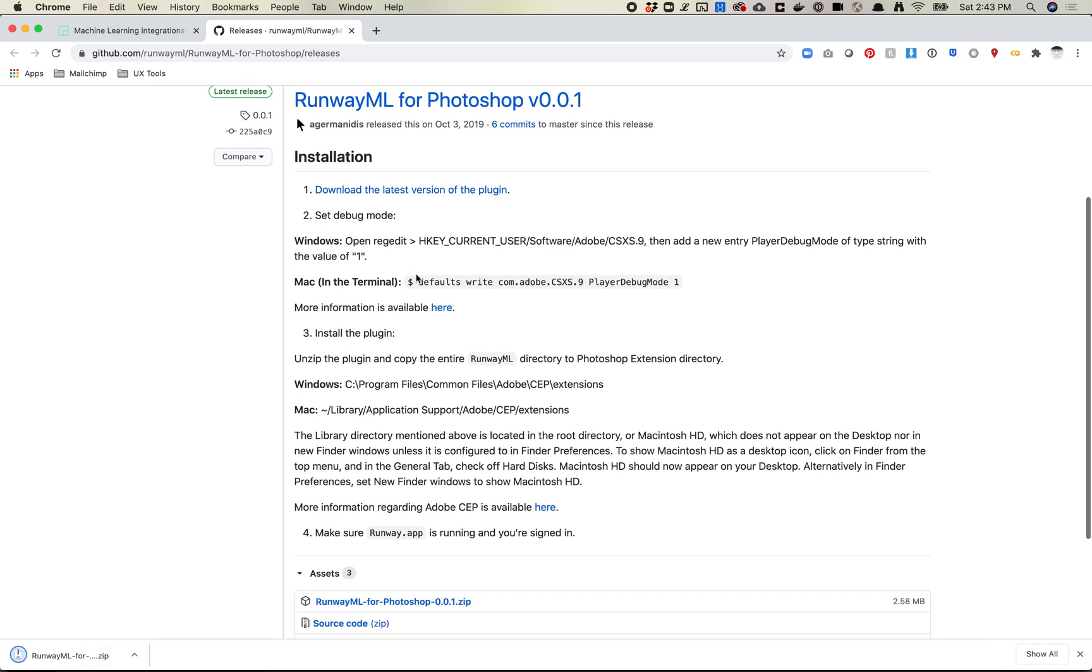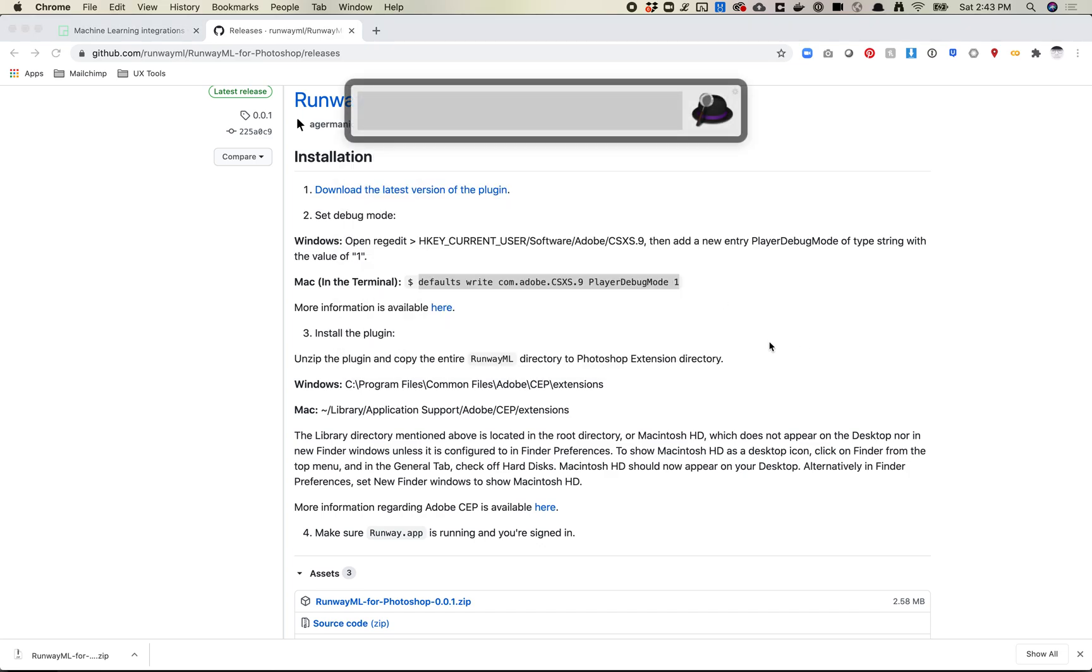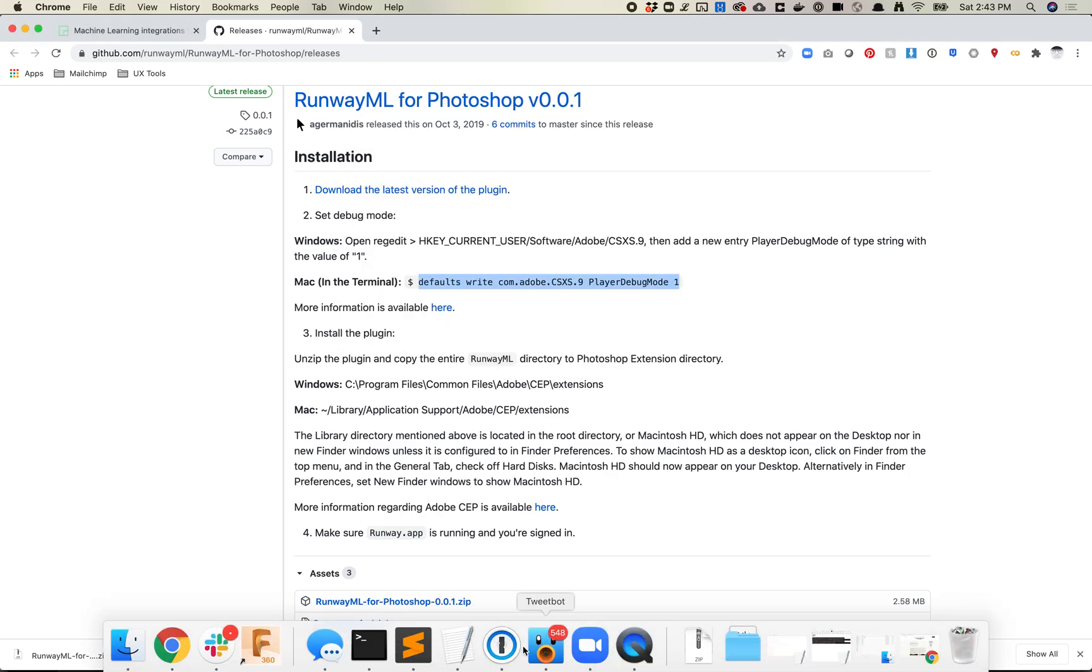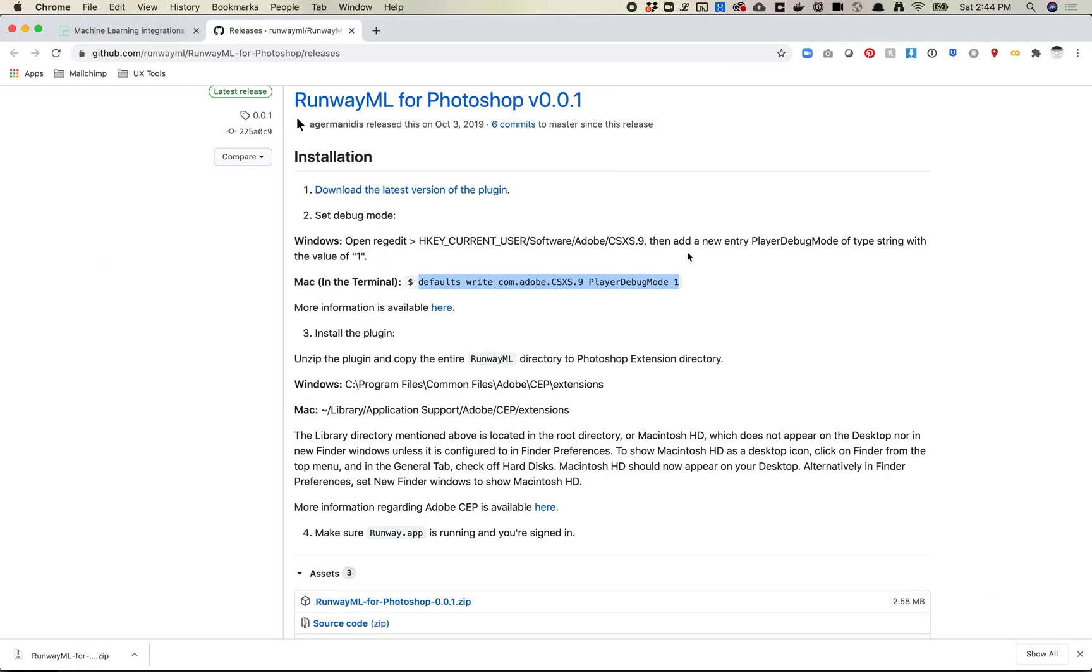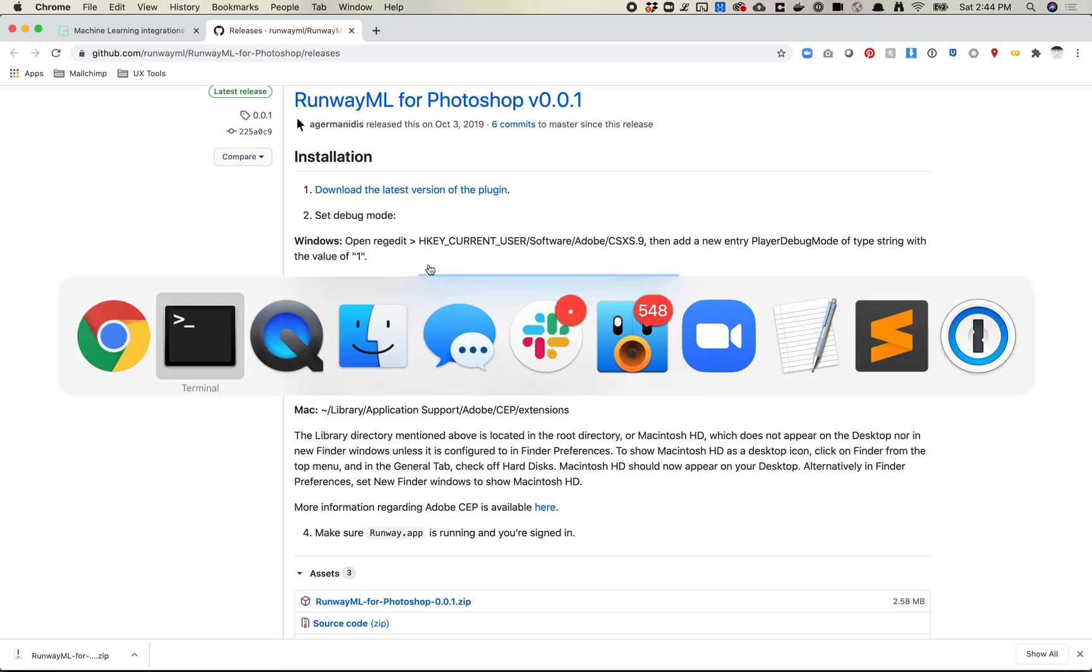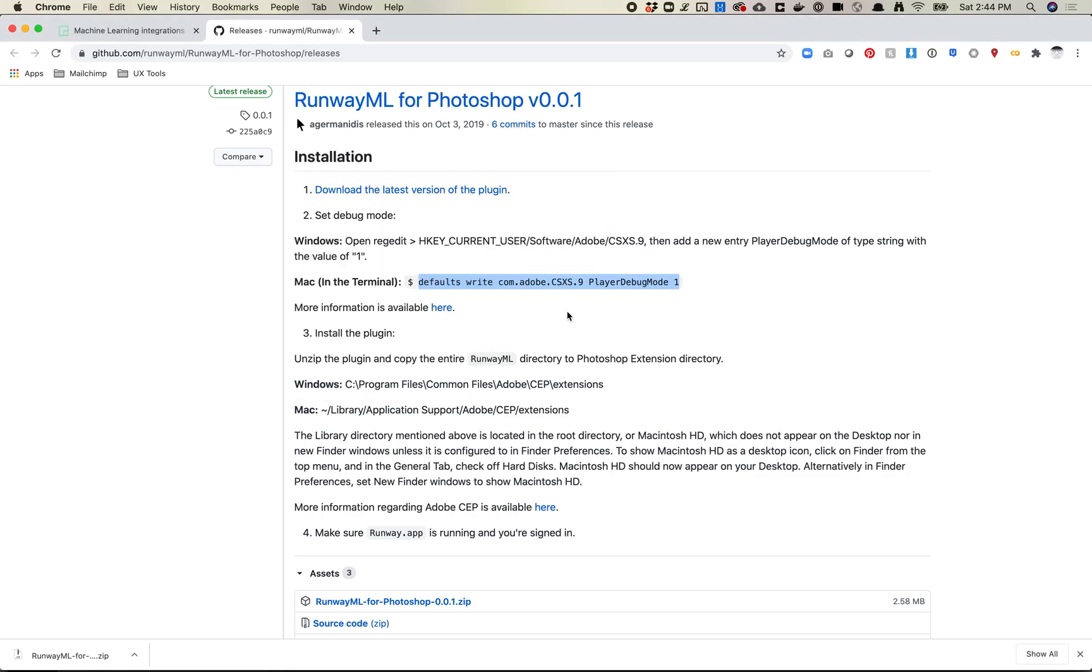The next thing you're going to do is open up your terminal. If you're on Mac, you're going to copy this line of code. If you're on Windows, use this. On Mac, you're just going to paste in this line. You probably won't get a response back, but that just means it set some commands to do some debugging and that sort of thing.